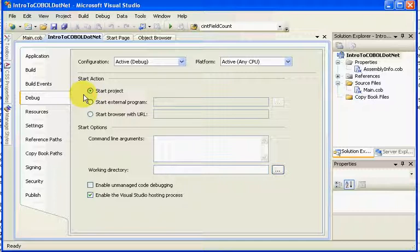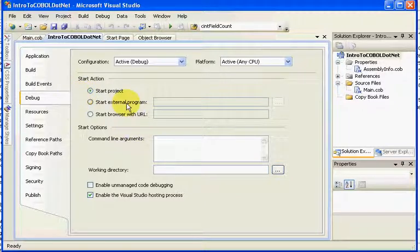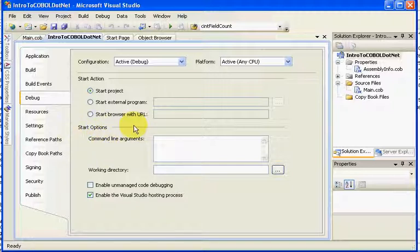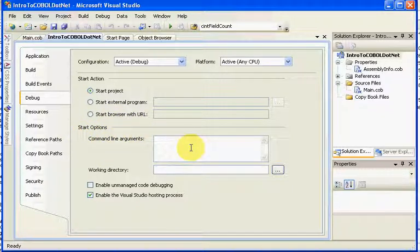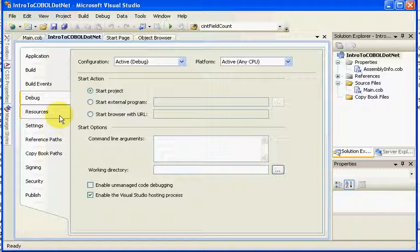Our debug tab, in this particular case, is set for start project. If you had an executable or something like that, and this happened to be a DLL, you could set your external program or start your browser with the URL in order to get it to go, and you can also add command line arguments.